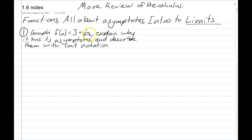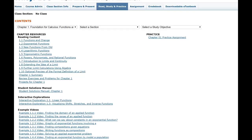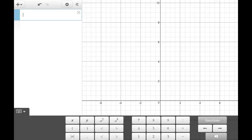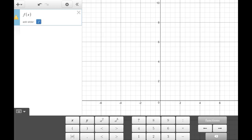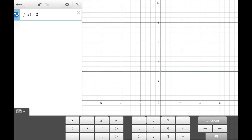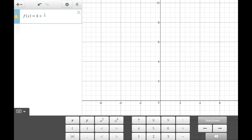So let's get started with this problem. We want to graph a function where X is in the denominator of a fraction. We'll see how that changes things, explain why it has its asymptotes, and describe the asymptotes with limit notation. First, to graph it, I'm going to go to Desmos.com. The function is f(x) = 3 + 1/(x - 2).